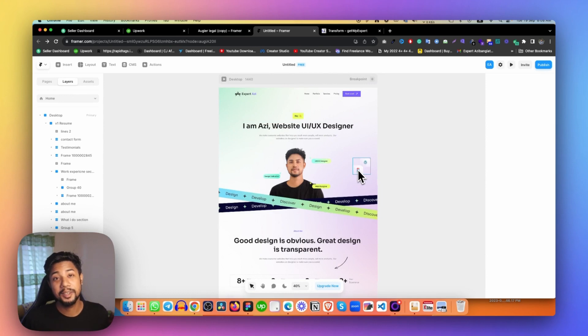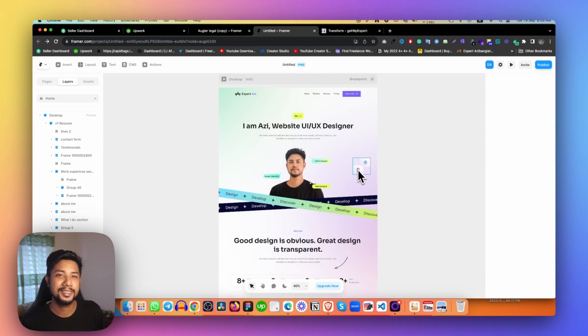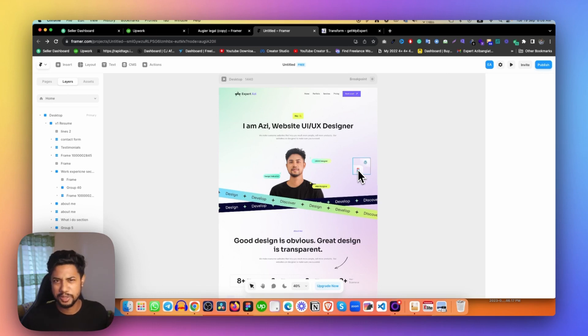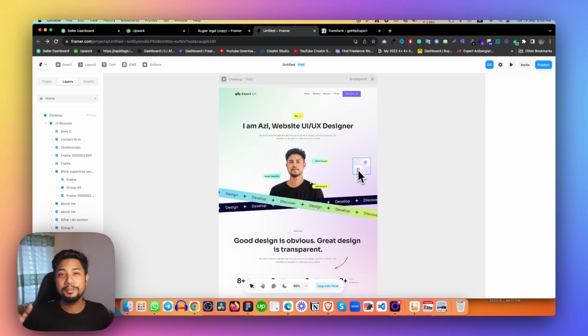I hope you understand how to fix the broken design going from Figma to Framer. If you liked this video, please click the like button and subscribe to my channel because I try to upload interesting videos like this.